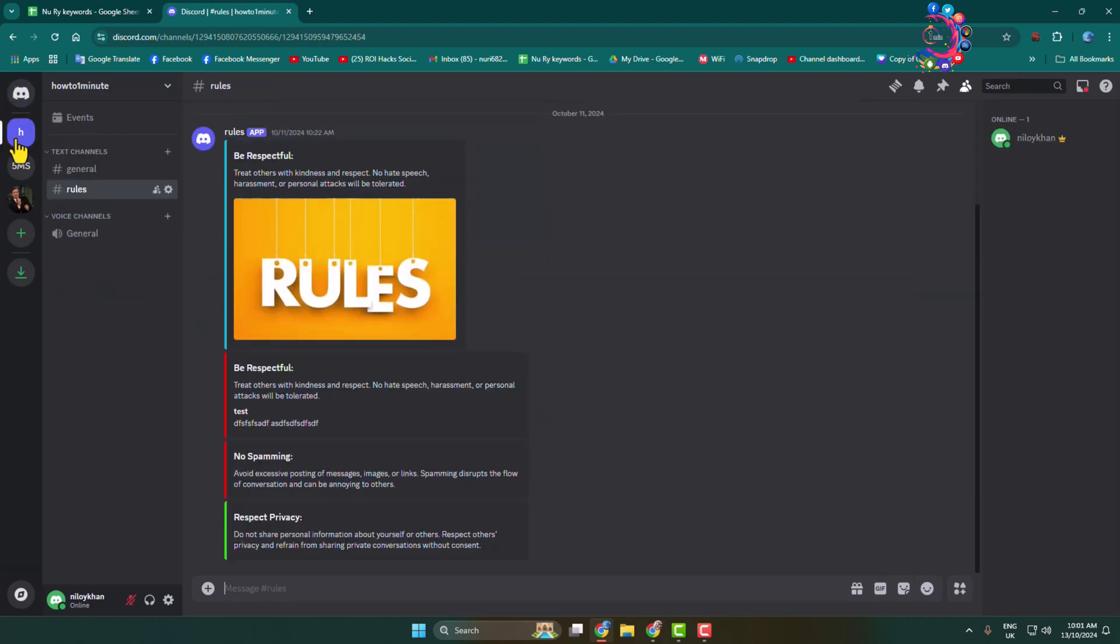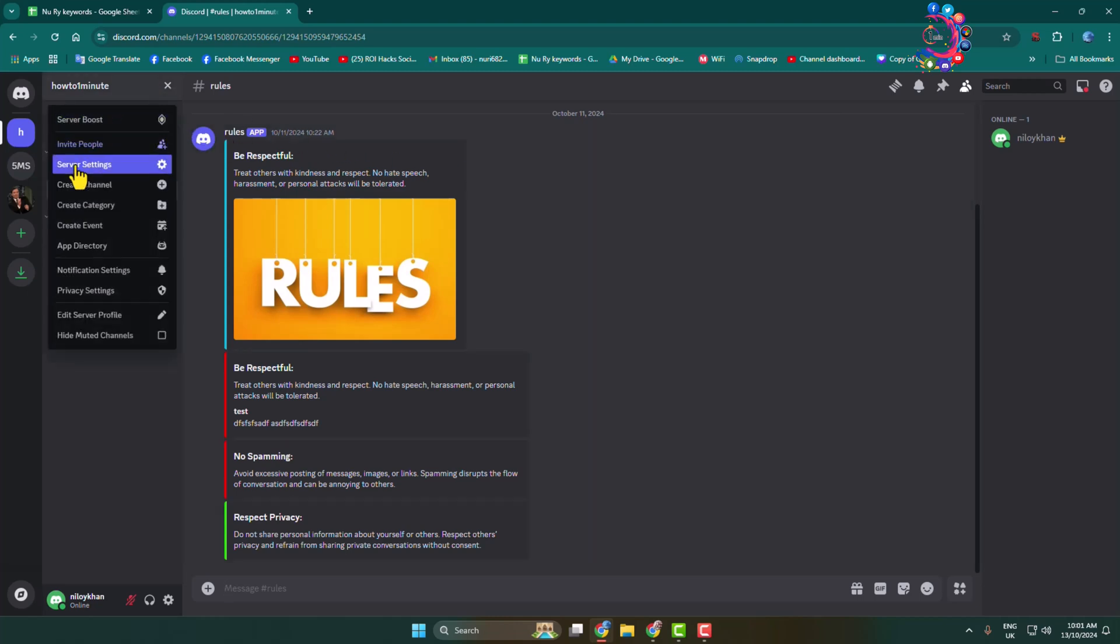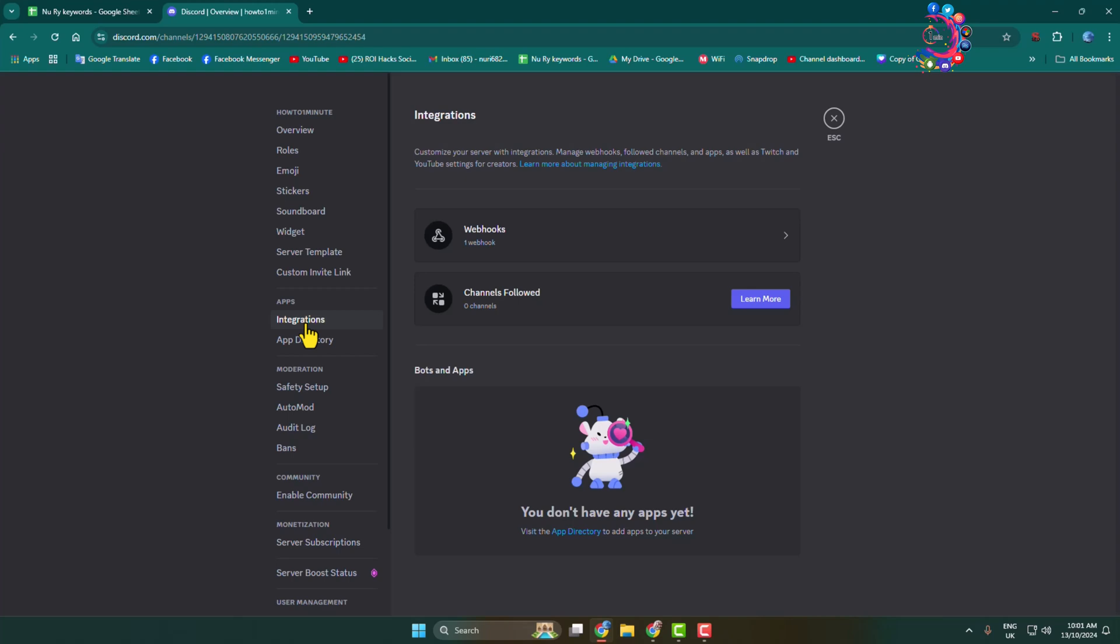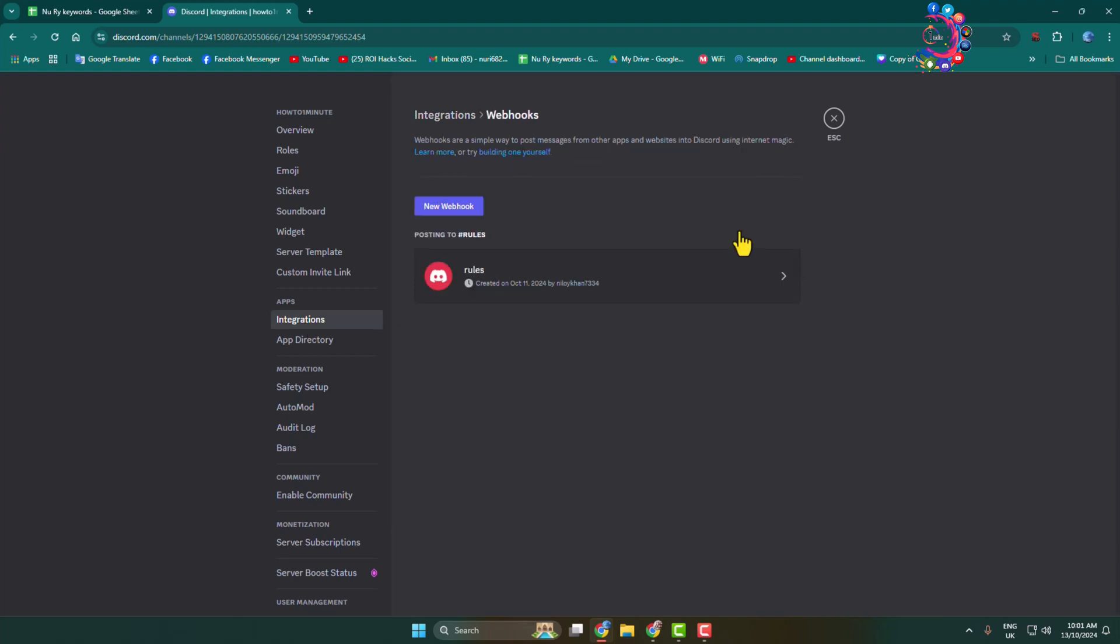Now we need to create a webhook. Click on your server name, go to server settings, and click on integrations. Then click on webhooks and create a new webhook.